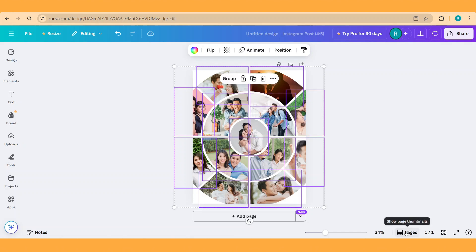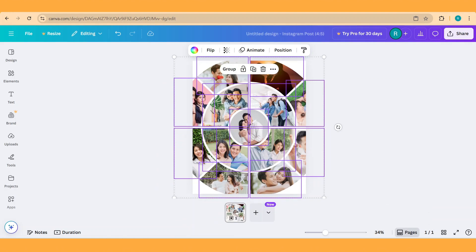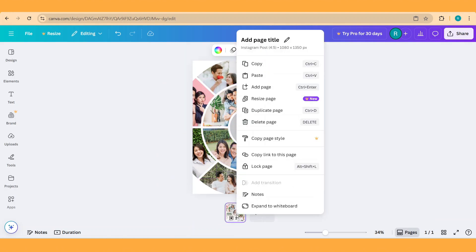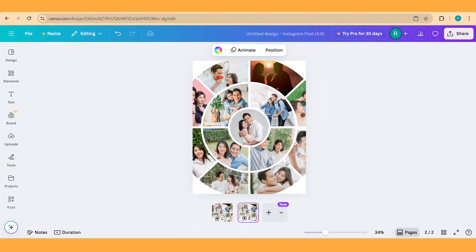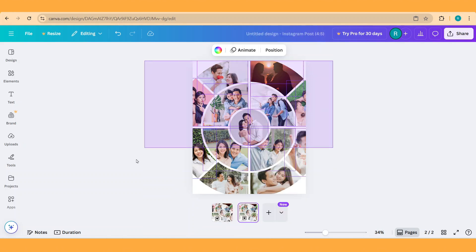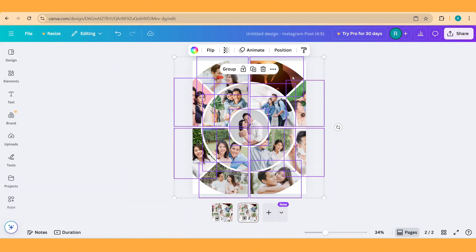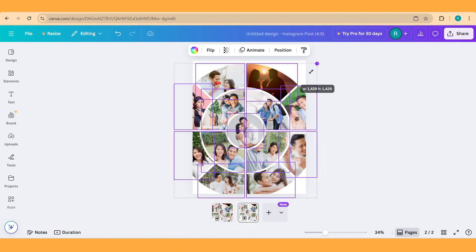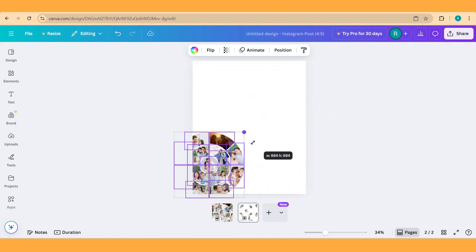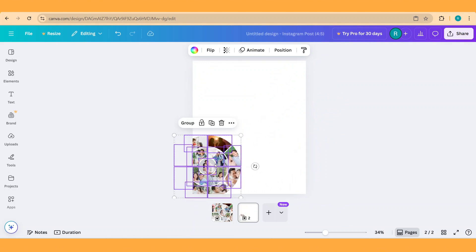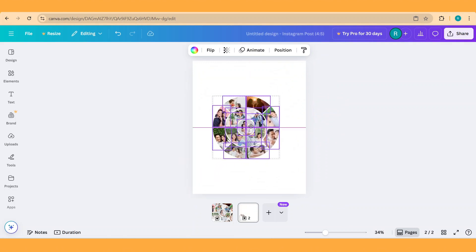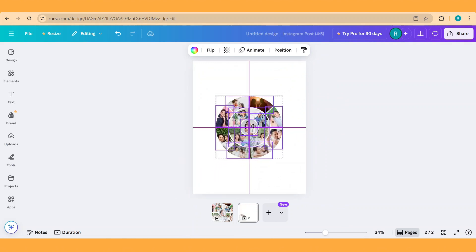Click this page thumbnail view and then duplicate this page. On page 2, select all of them and reduce the size. Place it in the center.